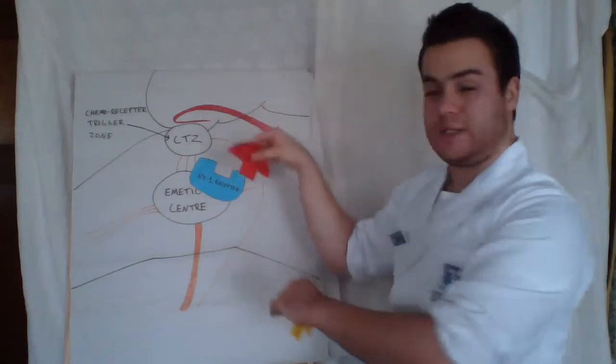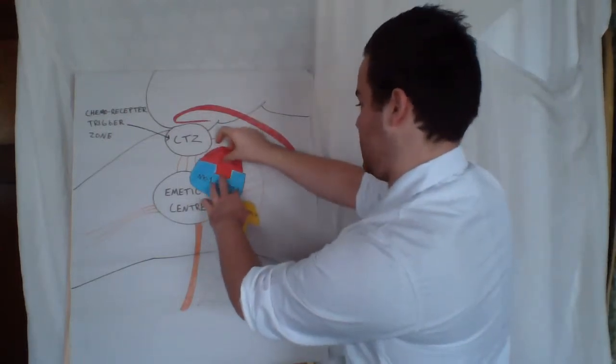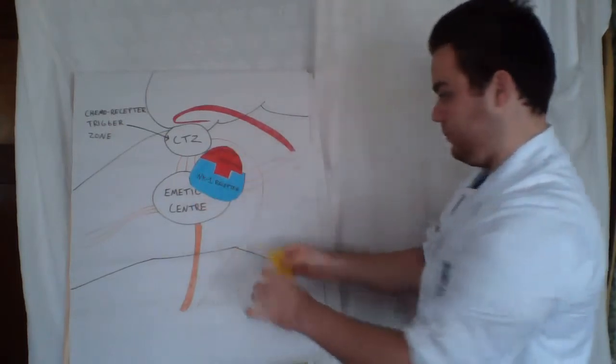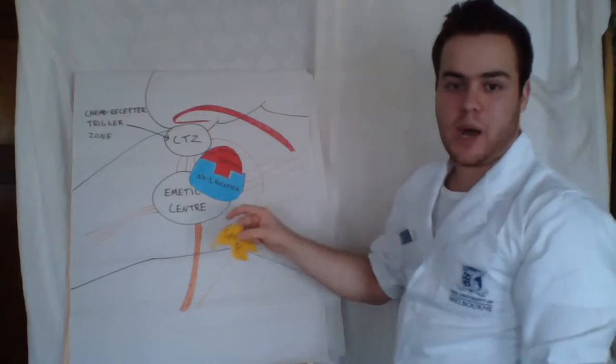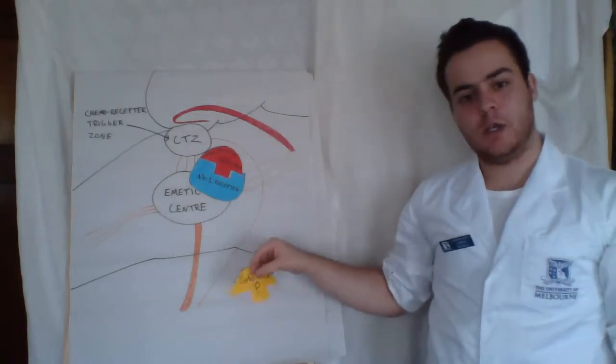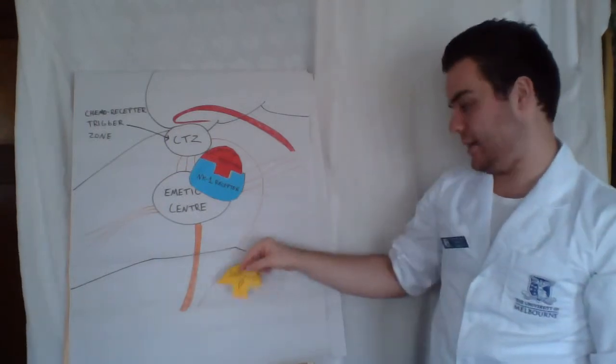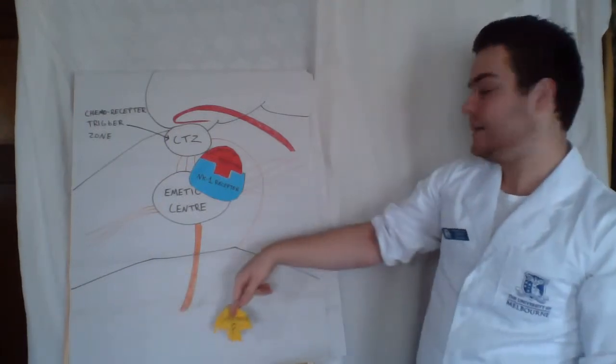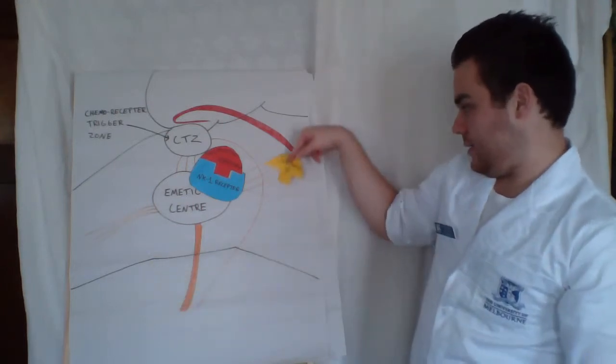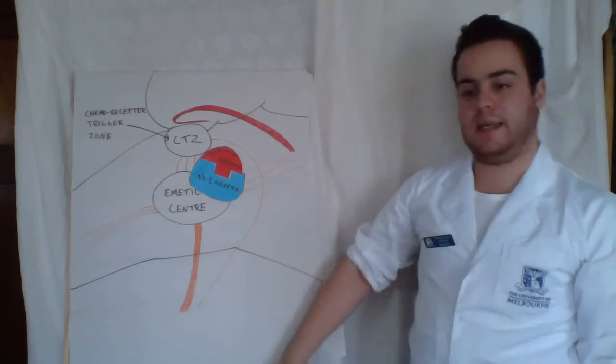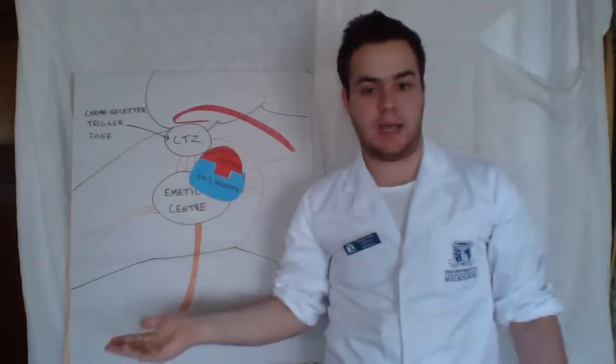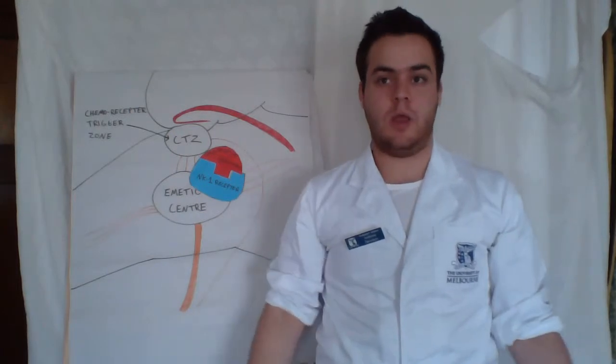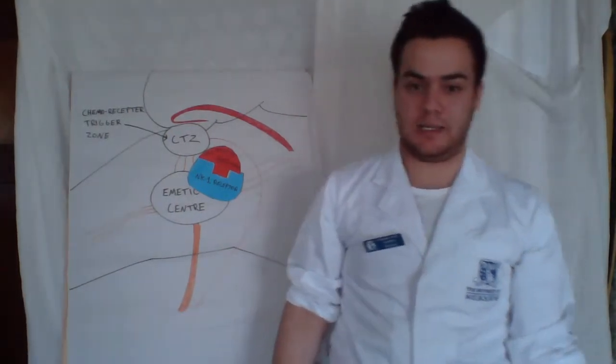So once these drugs are administered, they can find their way to the NK1 receptors and as a result block any receptor-neurotransmitter binding of the substance P neurotransmitters. So once there is, for example, a dietary indiscretion and the neurotransmitters are released from the gastrointestinal tract, they wouldn't be able to bind. And as a result, the cascade of events leading to vomiting would not occur and vomiting would be prevented, which is what you want to happen if the vomiting is excessive and inappropriate.